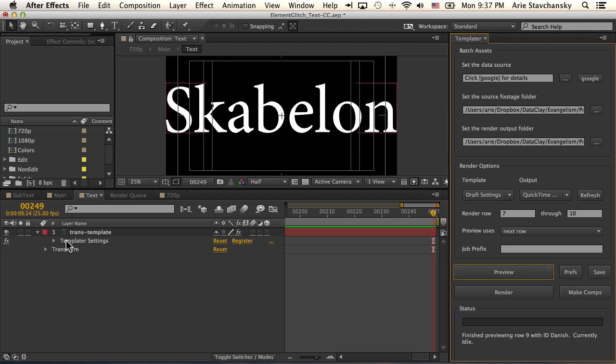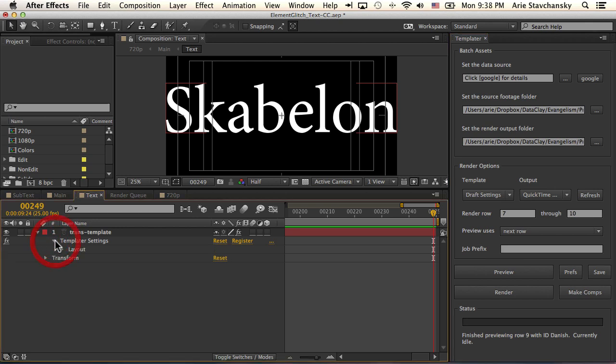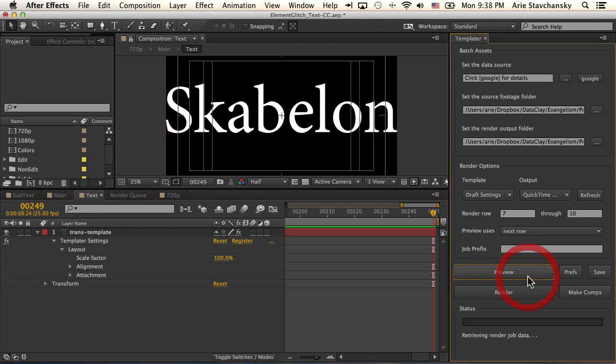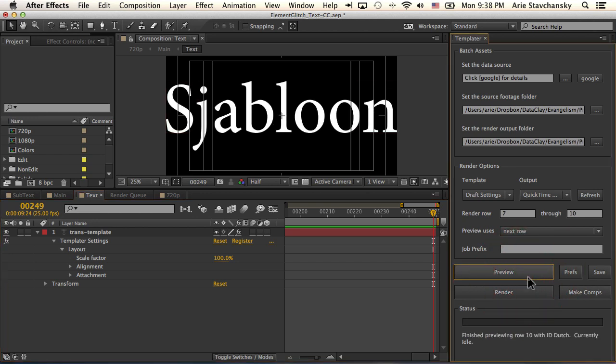Now, the templater settings effect doesn't really much matter here because Element is going to handle all of the actual rendering of the text. So I did set the scale factor to 100% to make sure that I could read it no matter what came into this comp.